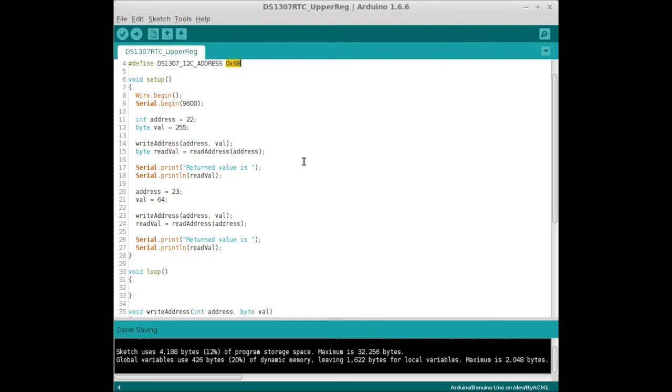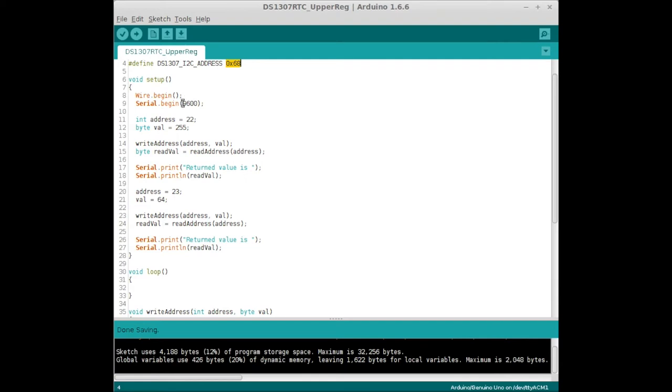In the sketch, we're not going to do anything in the loop. We're going to do things in the setup. All it's really going to do is write two different values to two different addresses, which I just chose arbitrarily. In the setup, we're going to do Wire.begin, which will initialize the I2C data buses.